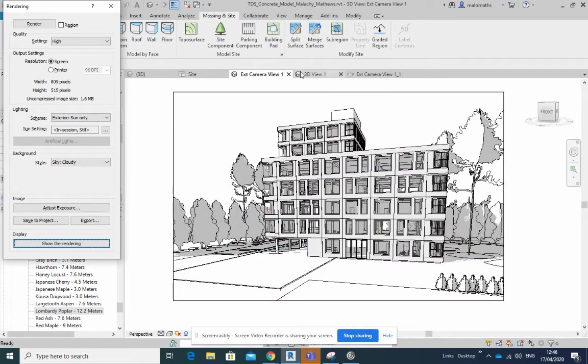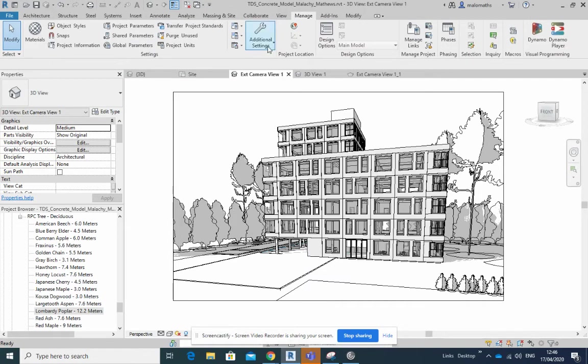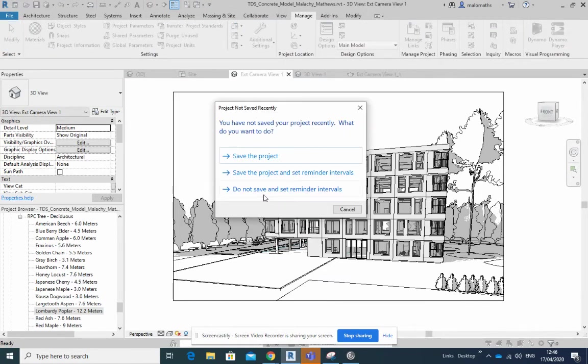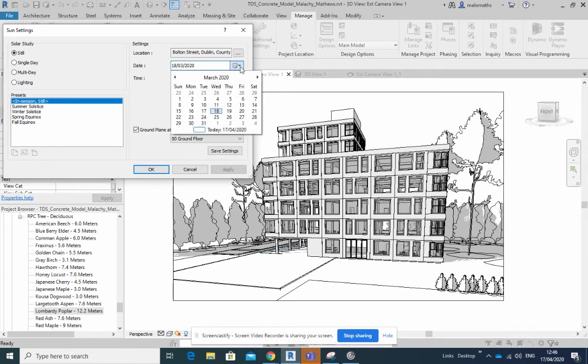So that is my model. What I want to show you here is in Manage, in Additional Settings and Sun Settings. What I did was first of all I changed the date, so I picked in around the 17th or 18th of March.